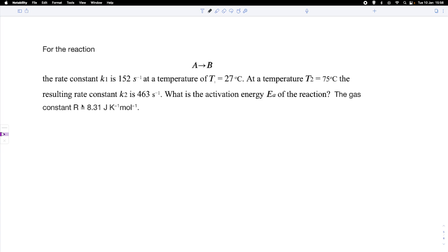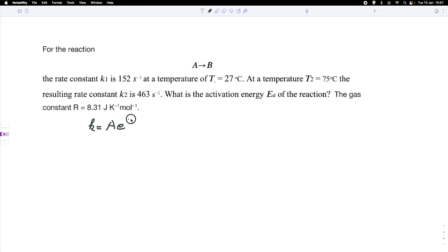Let's write down the Arrhenius equation. We have the rate constant equals a proportionality factor A times E to the power of negative activation energy divided by R times the temperature.